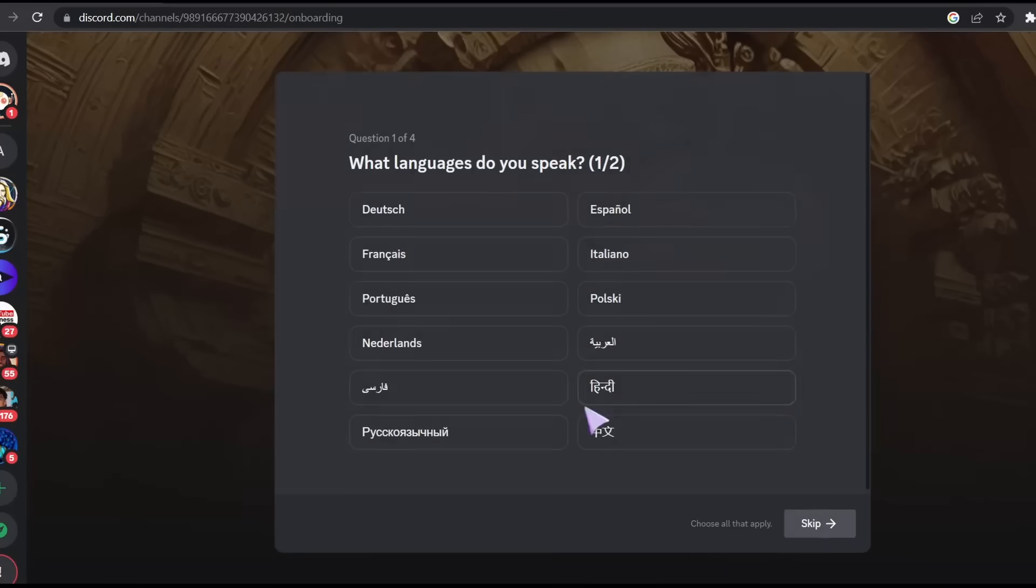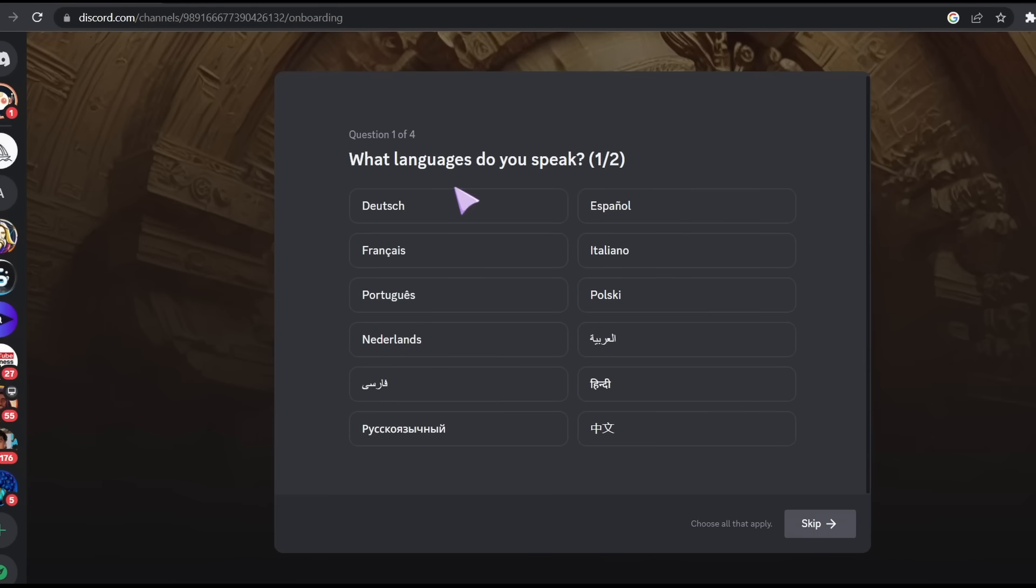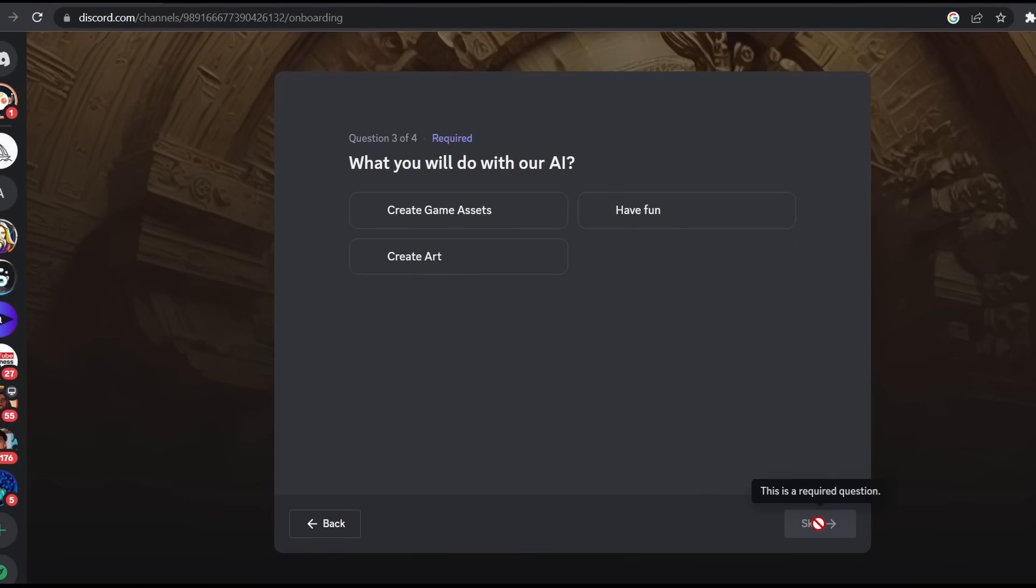You will be prompted with this window asking what language do you speak. Select your language or you can skip this step. Please note that you only have to join discord for the first time. After that you can use the tool directly from your browser.